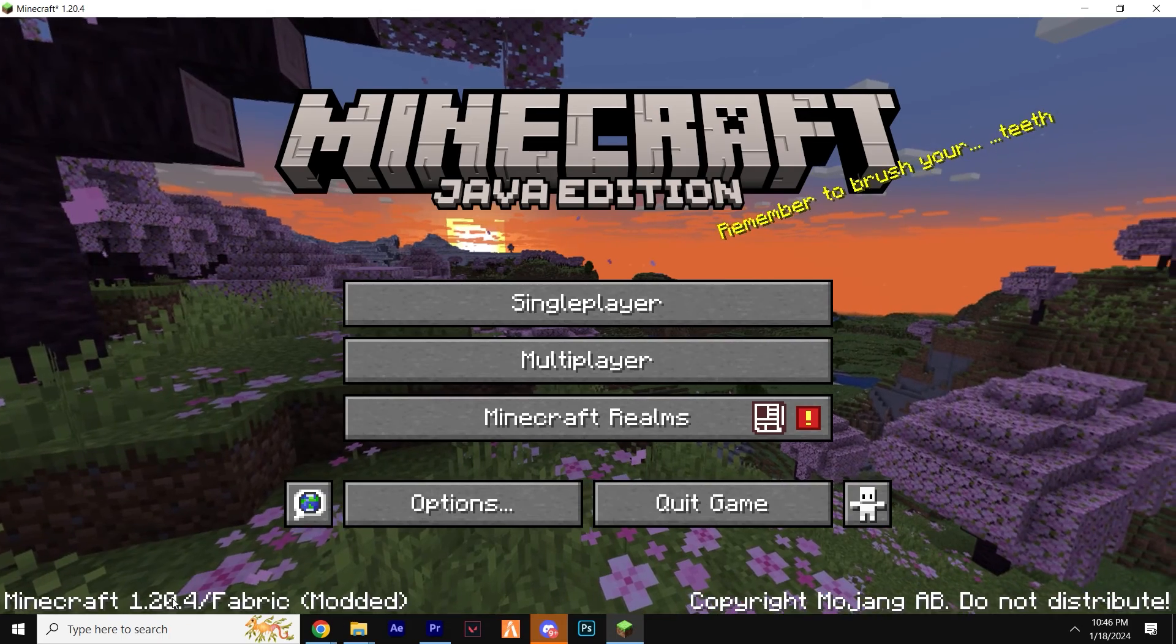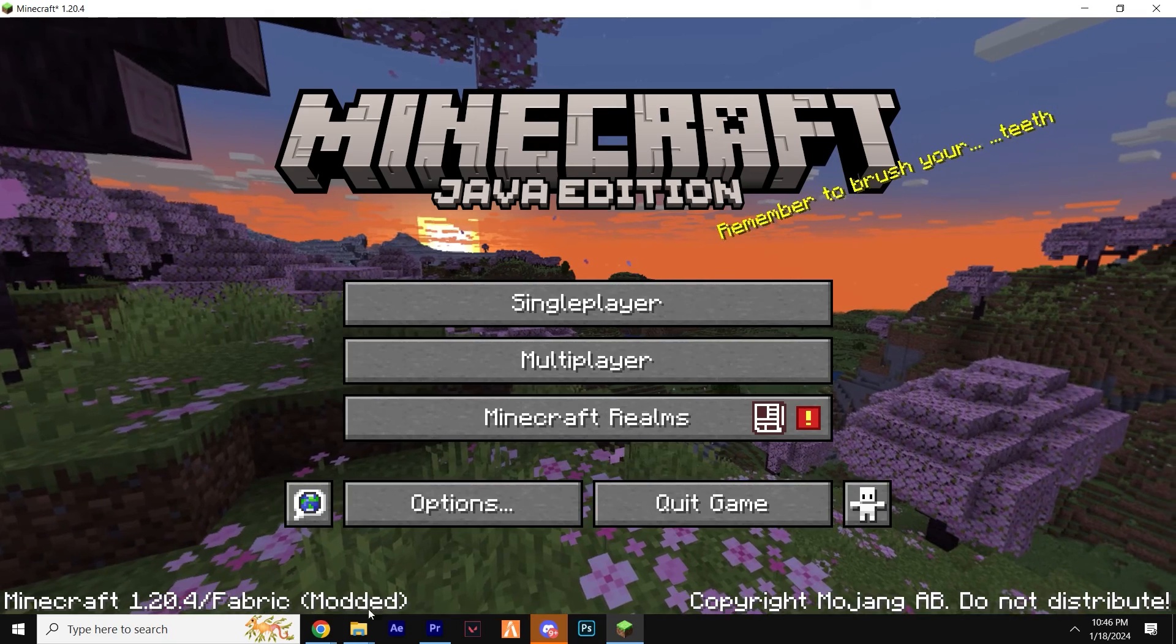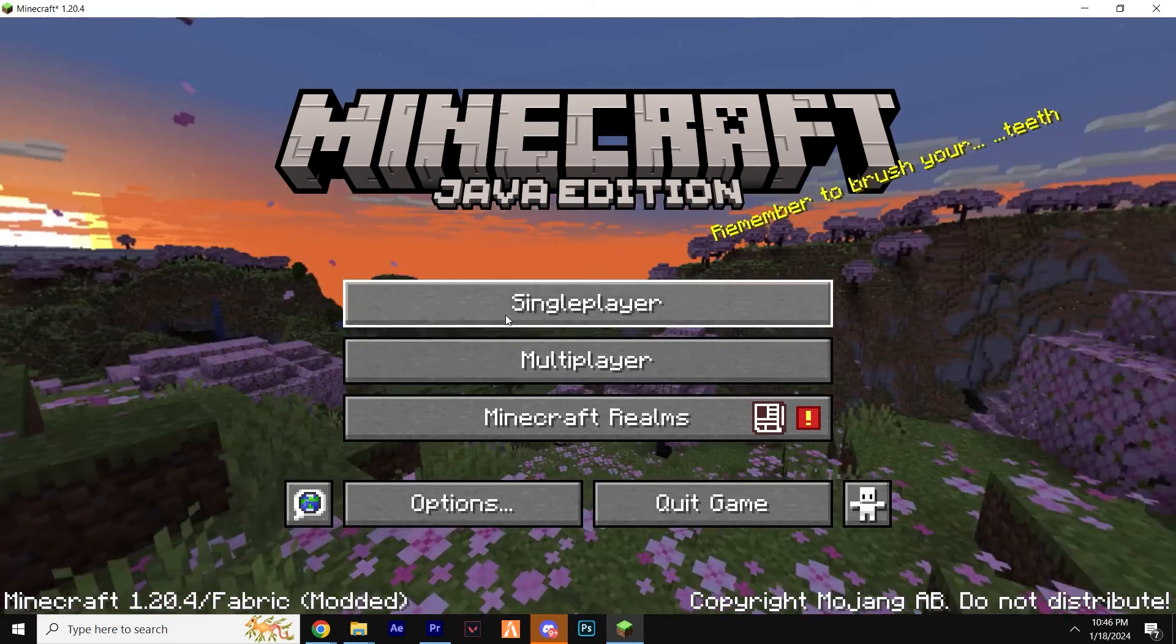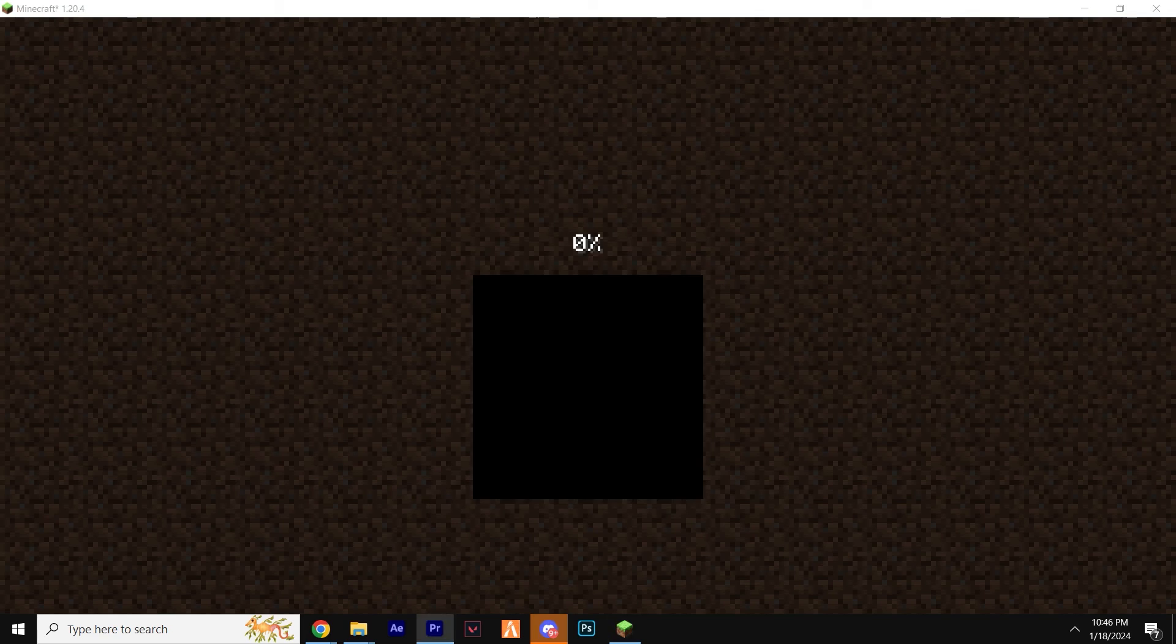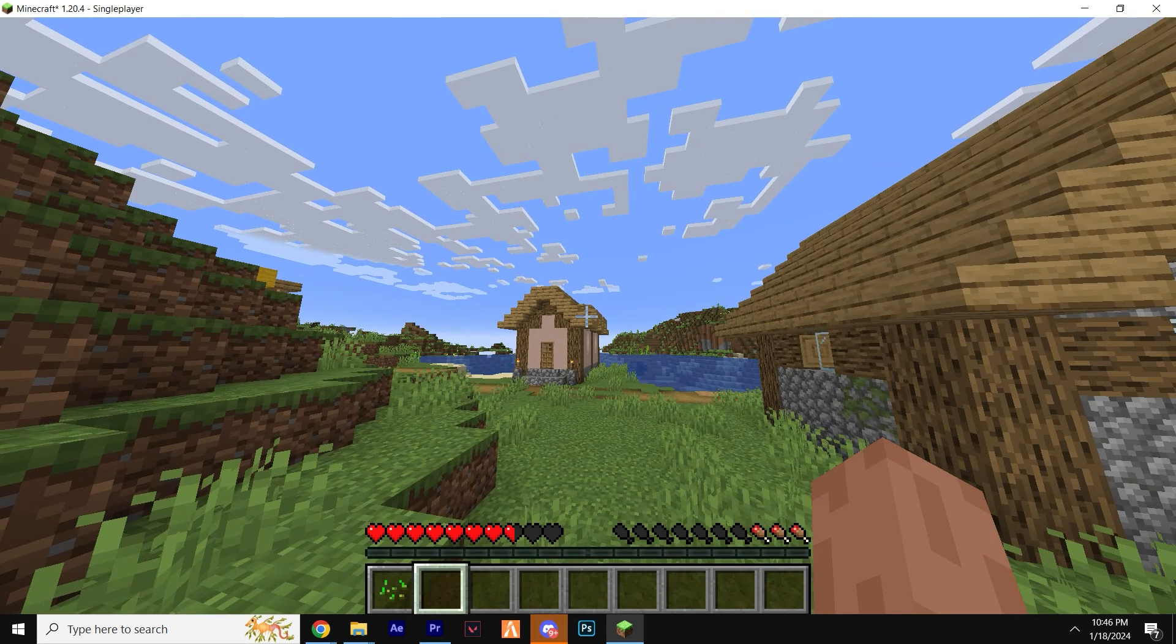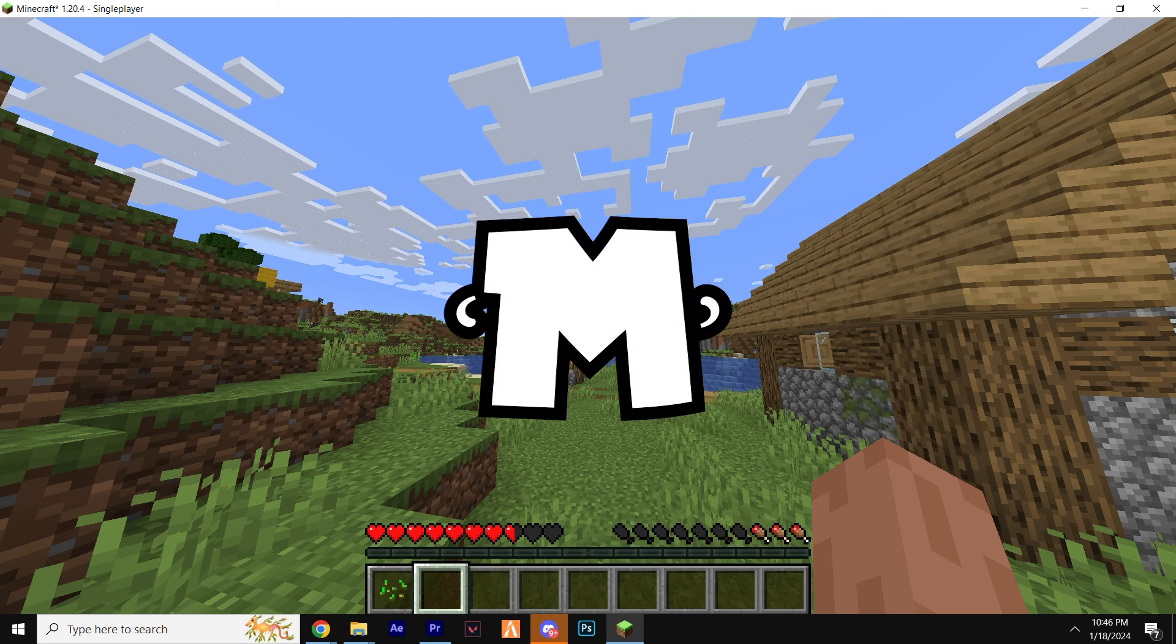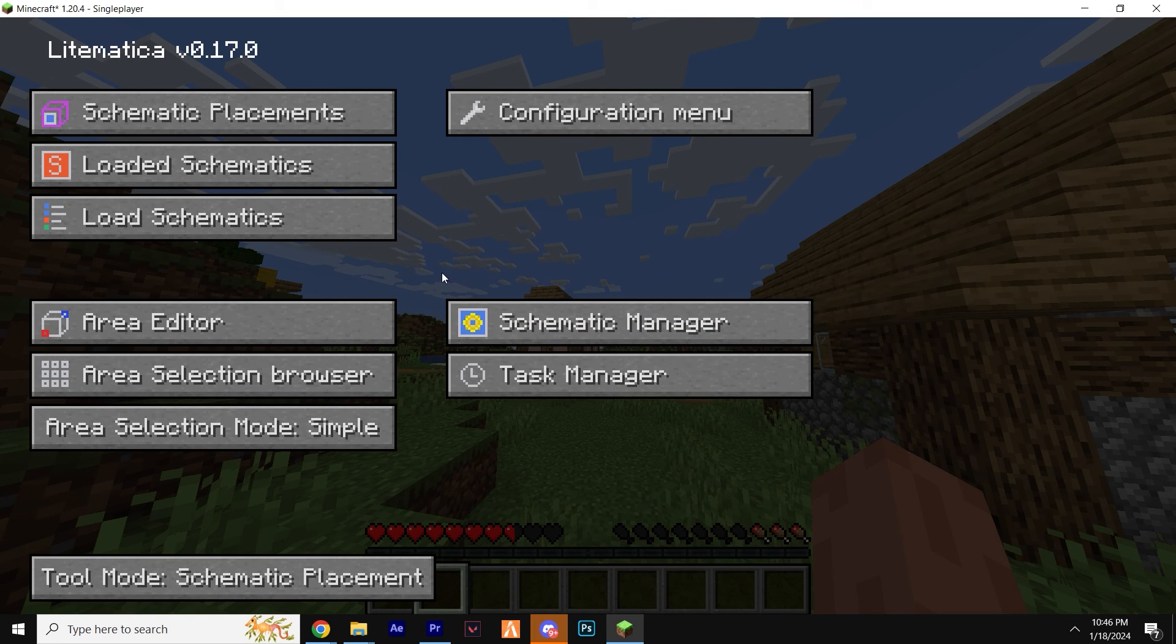Once Minecraft is launched, you should see Fabric in the bottom left, which reassures us that everything's going well and working so far. When you load a world in Minecraft, there's usually no obvious signs that Litematica is actually working. So try hitting M on your keyboard, which should bring up this menu.